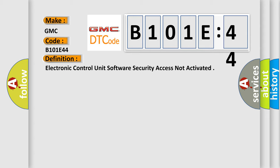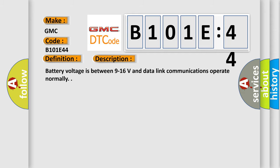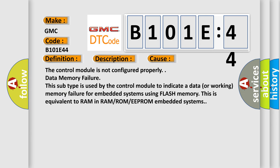And now this is a short description of this DTC code. Battery voltage is between 9 to 16 volts and data link communications operate normally. This diagnostic error occurs most often in these cases: the control module is not configured properly, or data memory failure. This subtype is used by the control module to indicate a data or working memory failure for embedded systems using flash memory. This is equivalent to RAM in RAM-ROM-EPROM embedded systems.